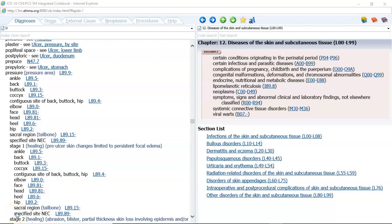Hello everyone, welcome to HIM 225. In this lecture, we're going to be covering chapter 19 in your textbook, which begins on page 455, and it covers chapter 12 in ICD-10, which is diseases of the skin and subcutaneous tissue.